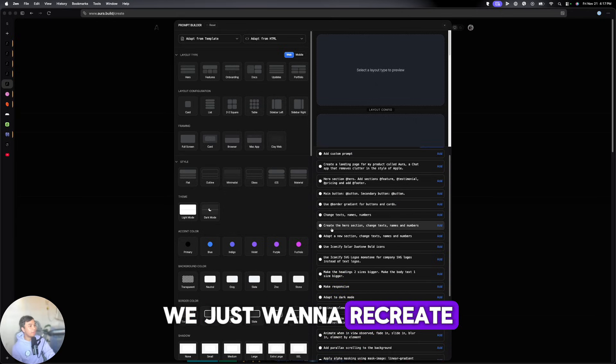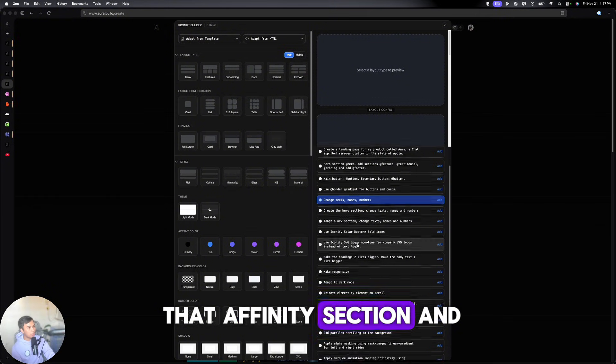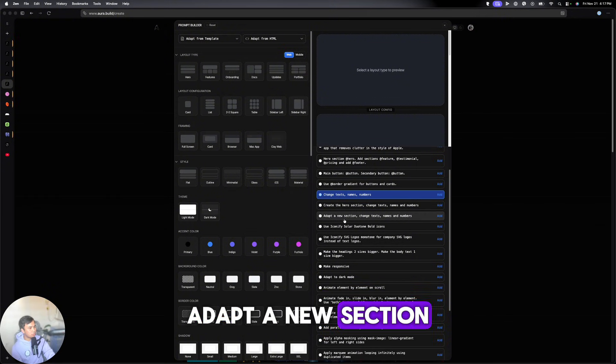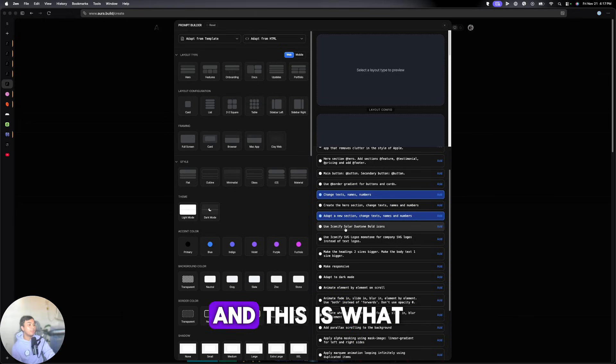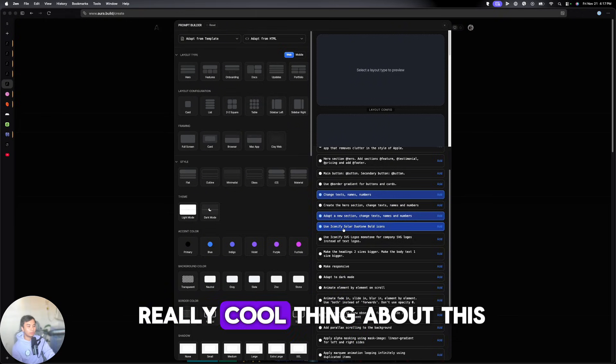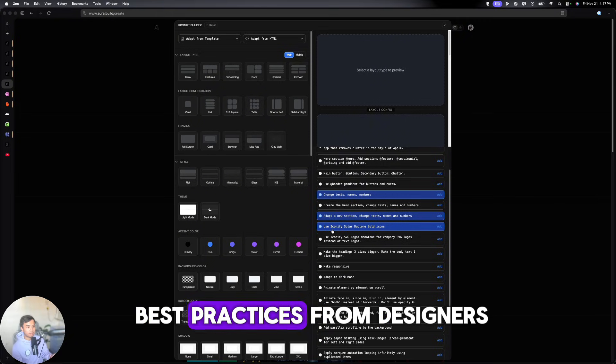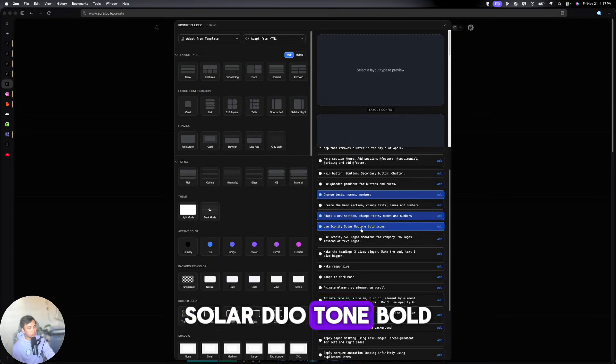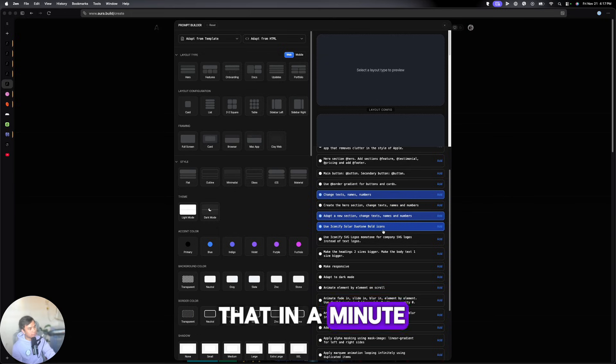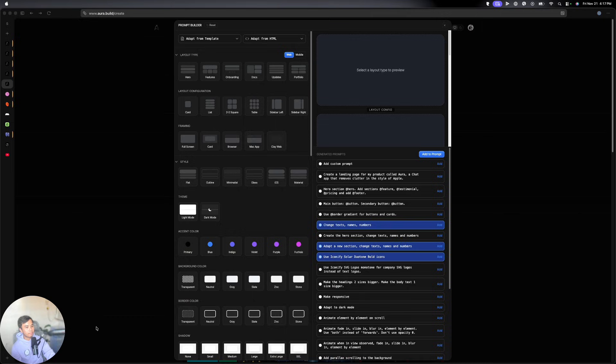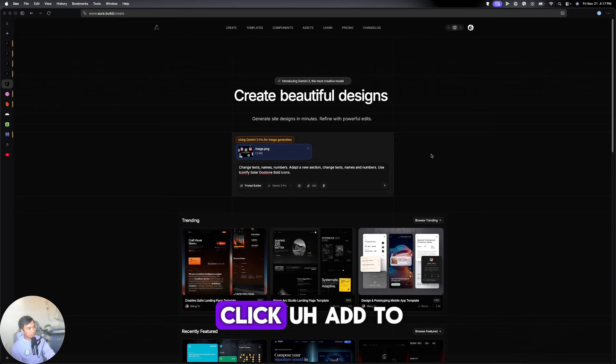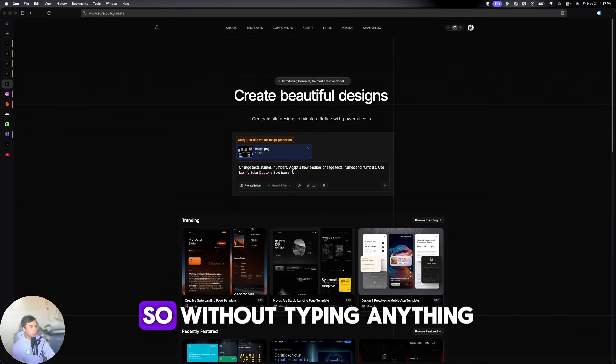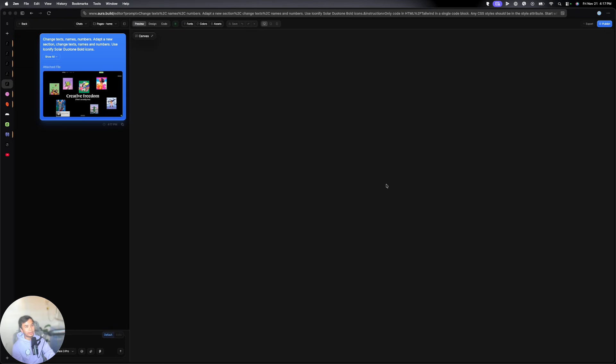But for our purpose, we just want to recreate that Affinity section. And create, adapt a new section, change text, names, and numbers. And this is what I saw as a really cool thing about this. They are already using best practices from designers. So you can use Iconify Solar Dual Tone Bold Icons. And we'll see that in a minute. But yeah, I think I'm good with this one. You need to click Add to Prompt. And there we go. So without typing anything, we've got a really solid prompt here.